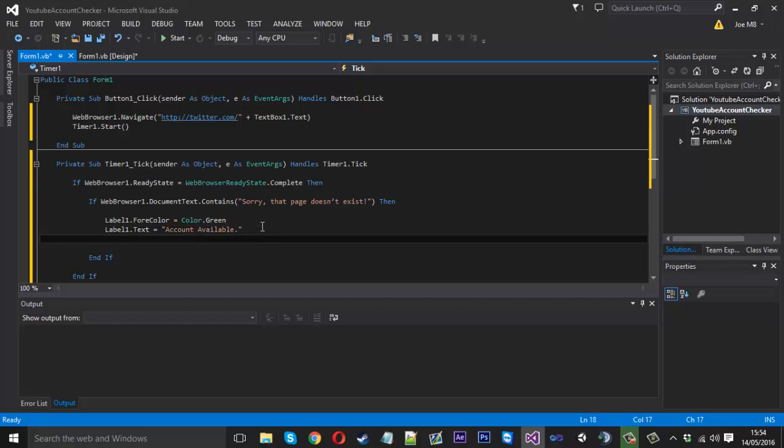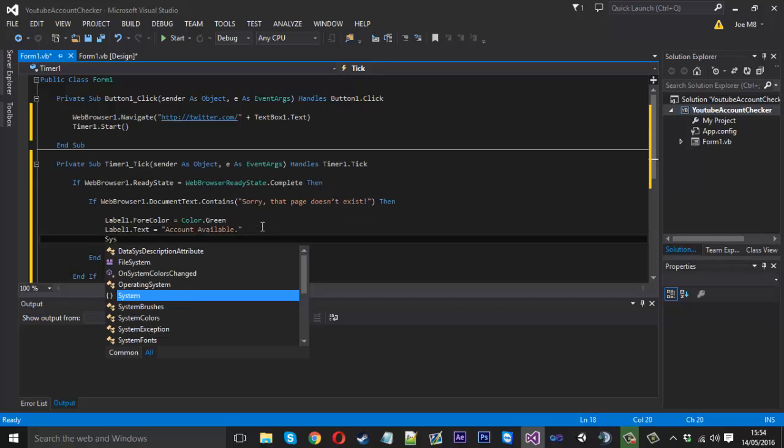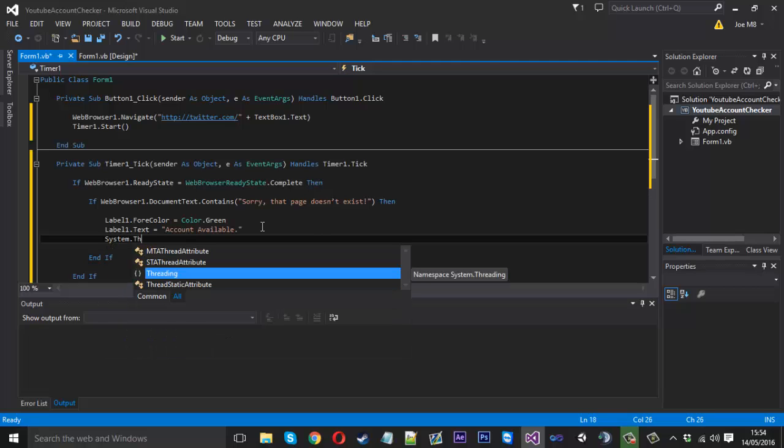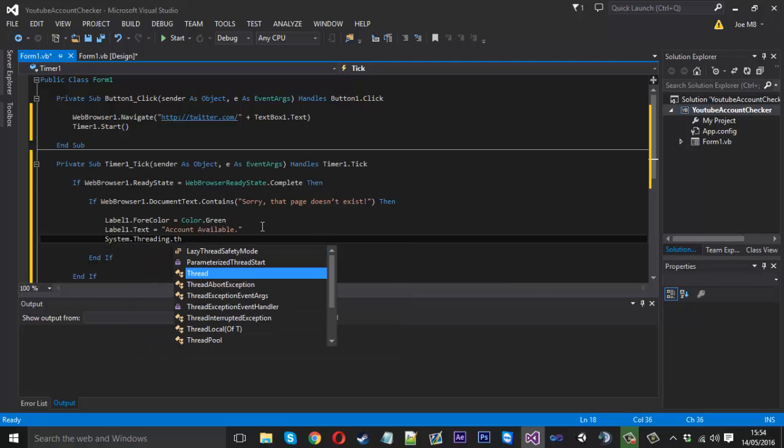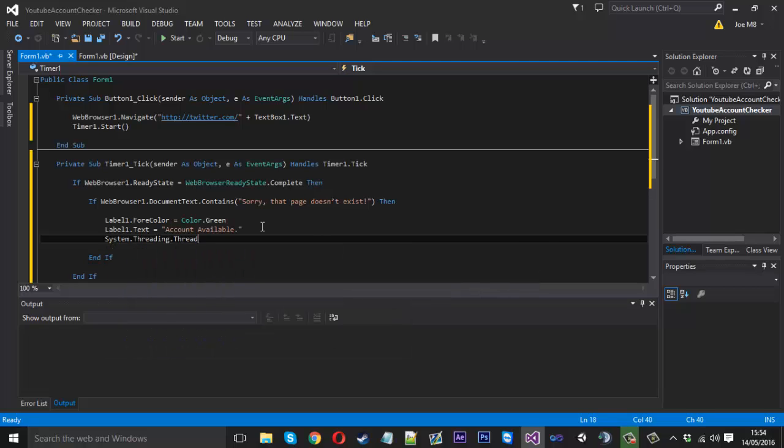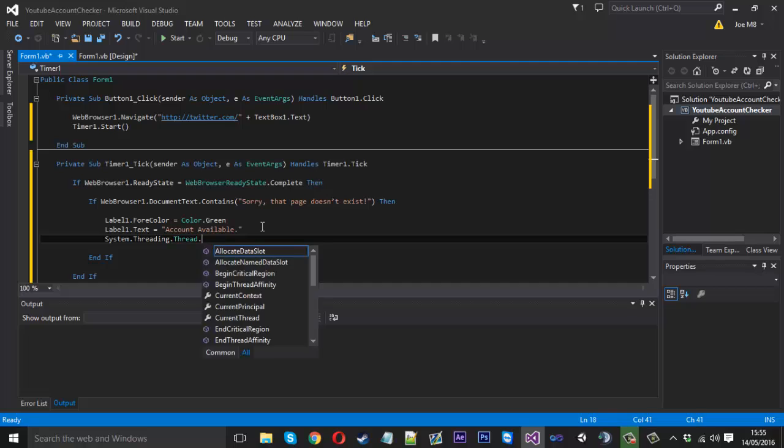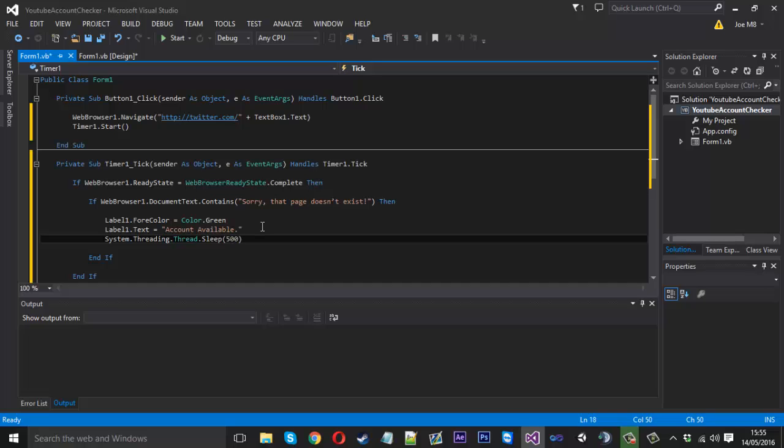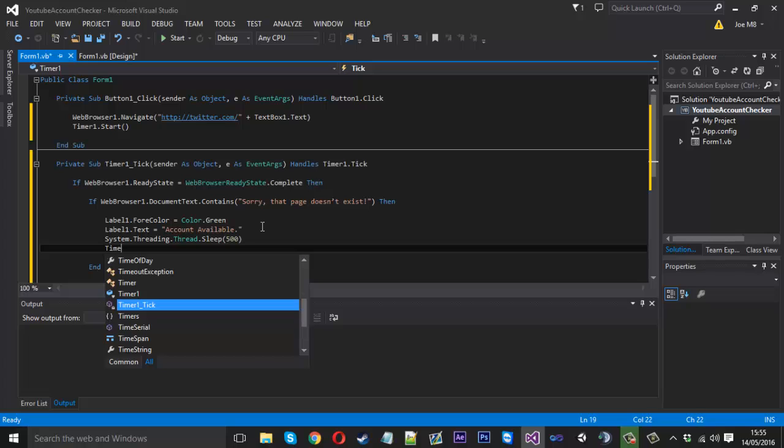And underneath here we can actually put it to sleep or the thread to sleep for a slight pause before we stop the timer. So we just use system.threading.thread.sleep. And inside there we'll do half a second. And underneath that we want to stop the timer. So timer1.stop.